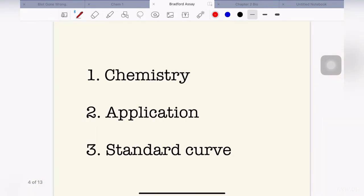Today's video is divided into three segments: the chemistry of Bradford reagent, application of Bradford assay, and the standard curve.